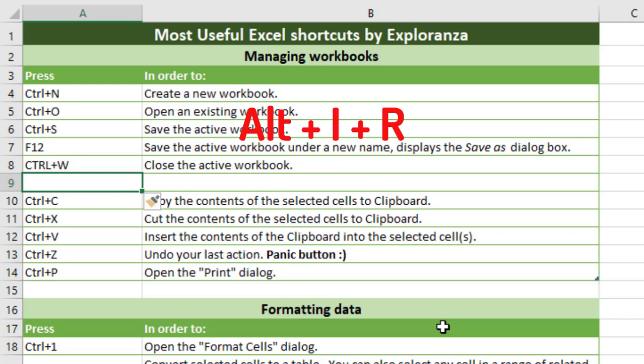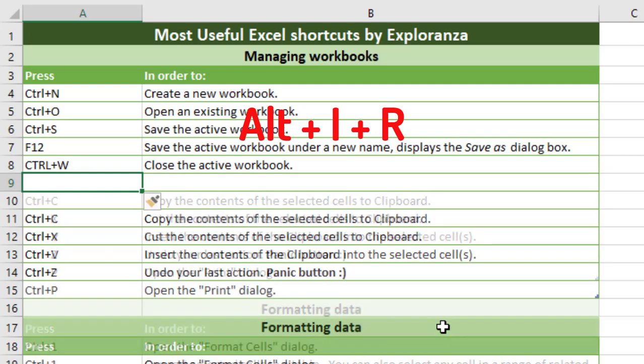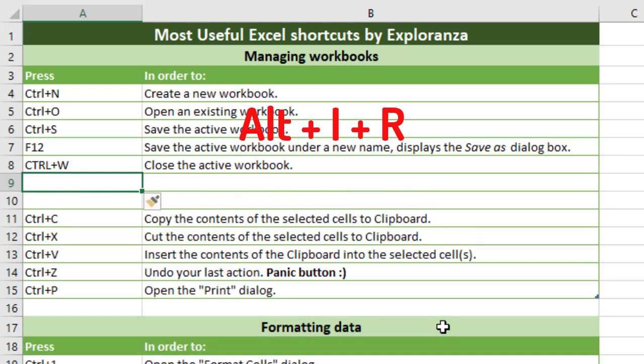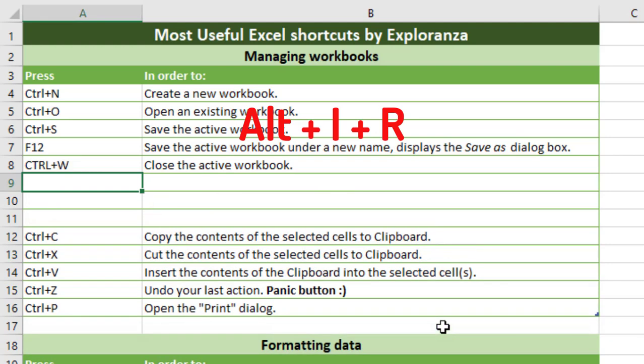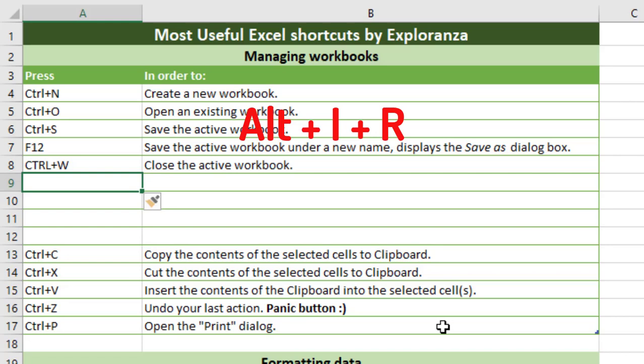Let me repeat the shortcut key again: it's Alt I R. Excel inserts a row — Alt I R, another row — Alt I R, another row. This is how you insert a new row in Microsoft Excel.